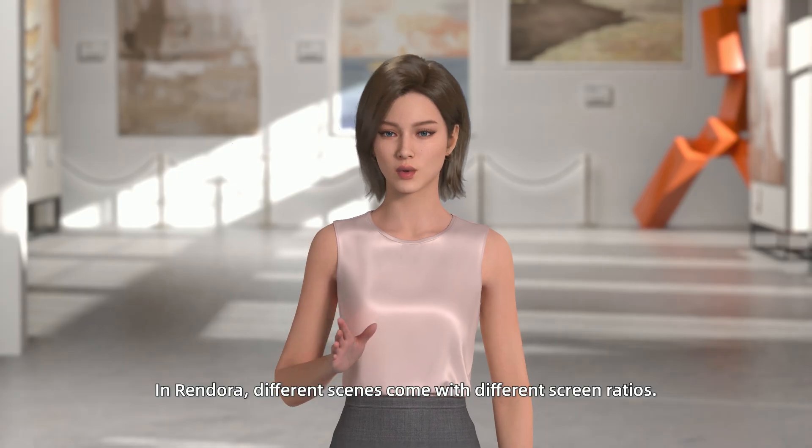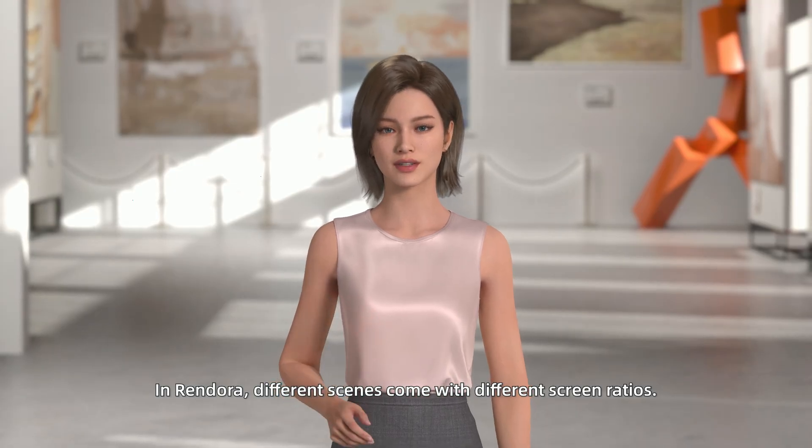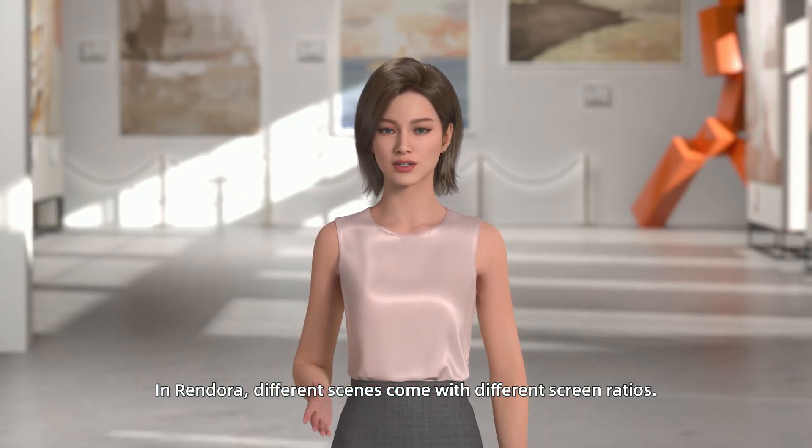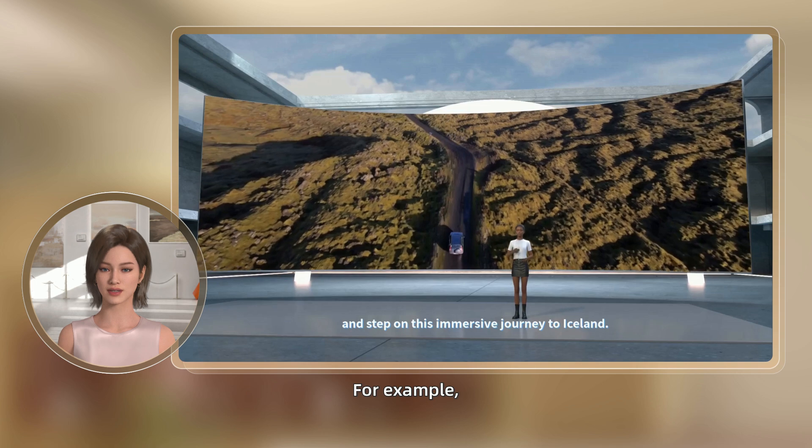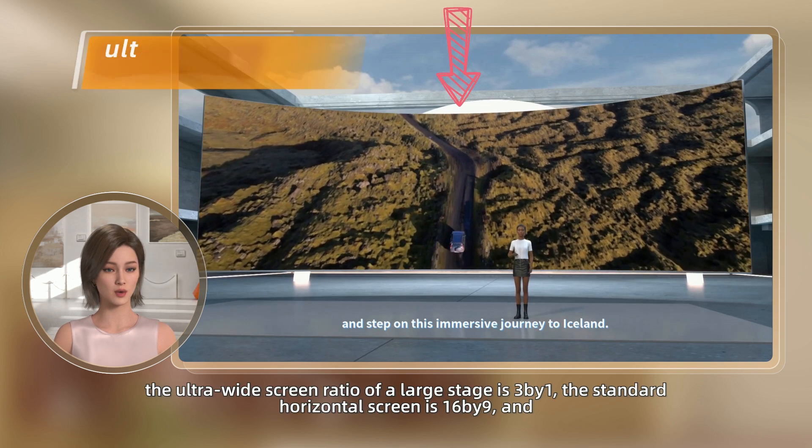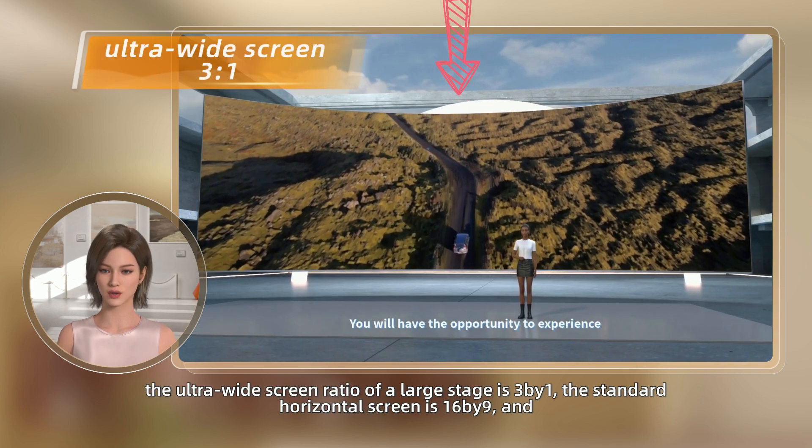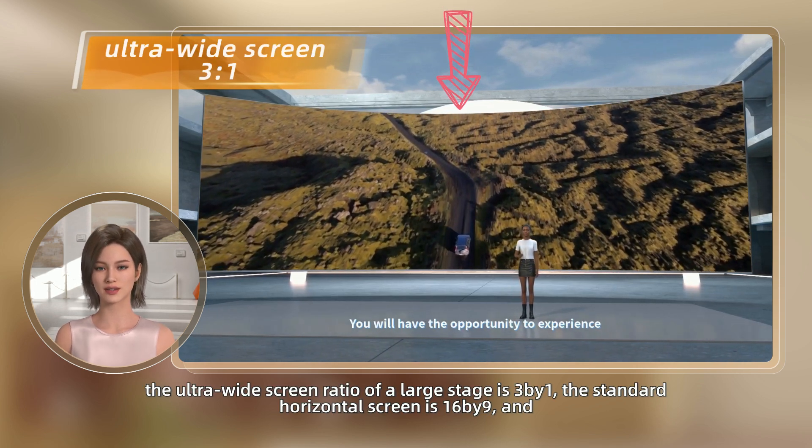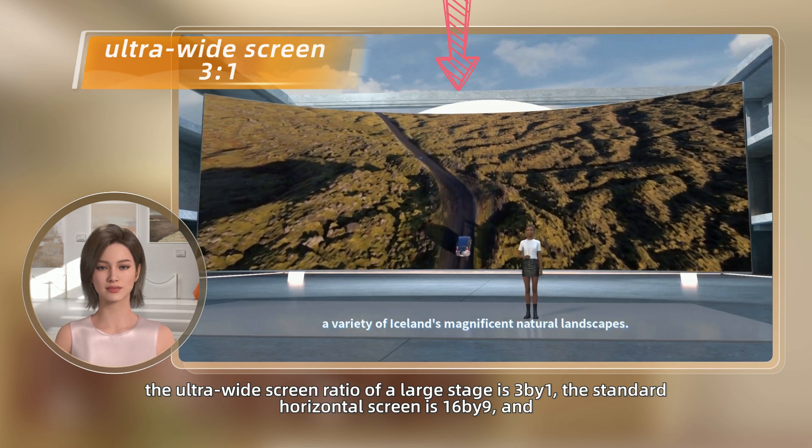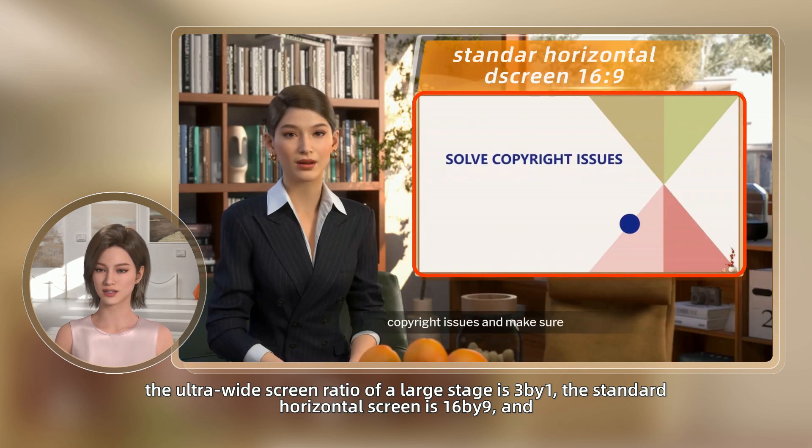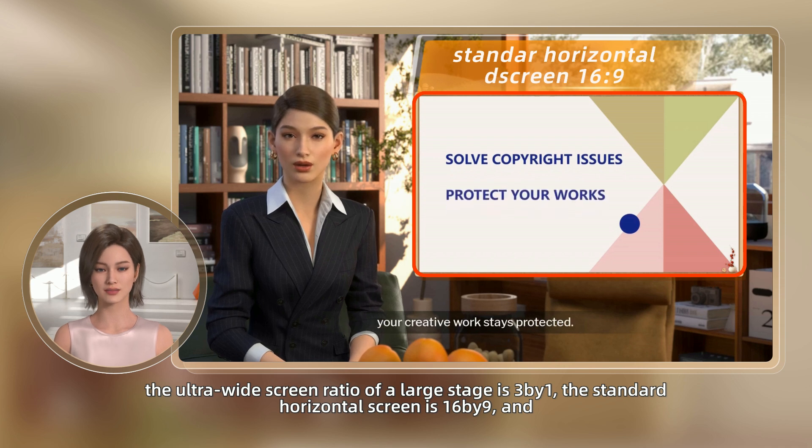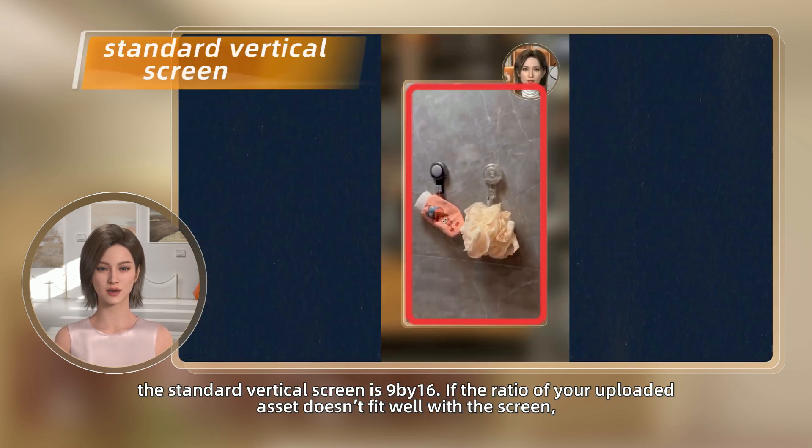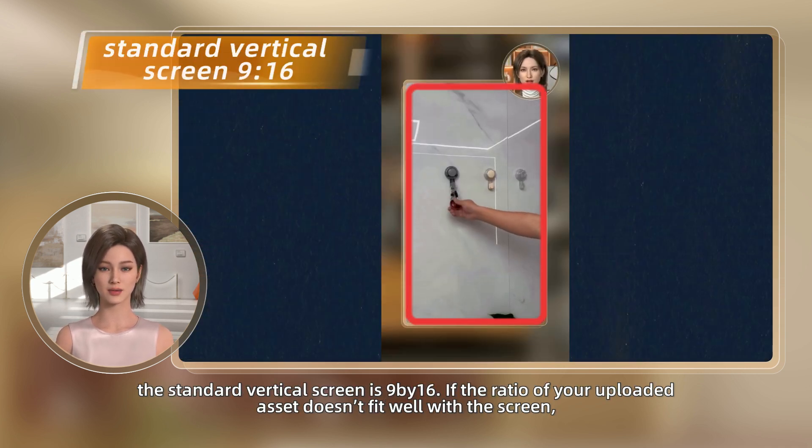In Rendora, different scenes come with different screen ratios. For example, the ultra-wide screen ratio of a large stage is 3 by 1, the standard horizontal screen is 16 by 9, and the standard vertical screen is 9 by 16.